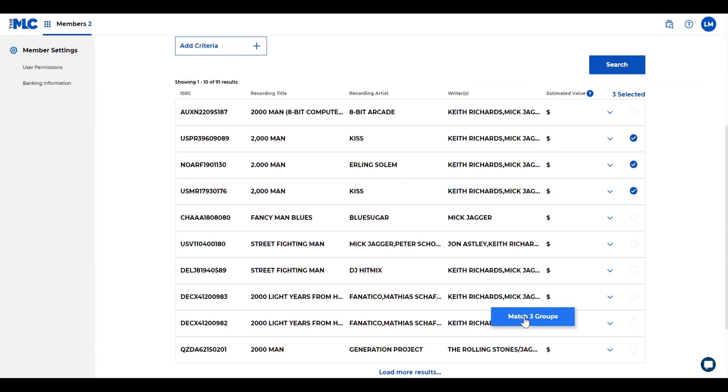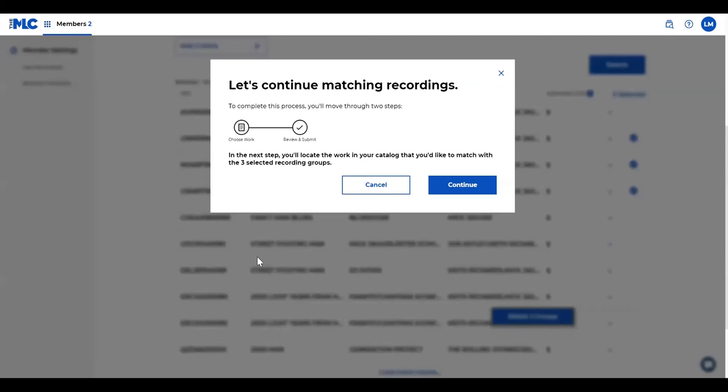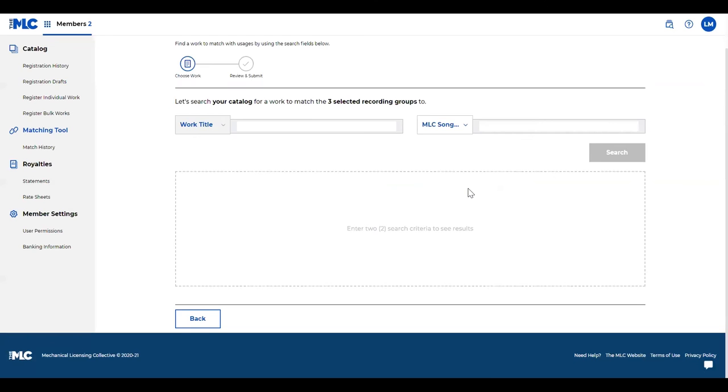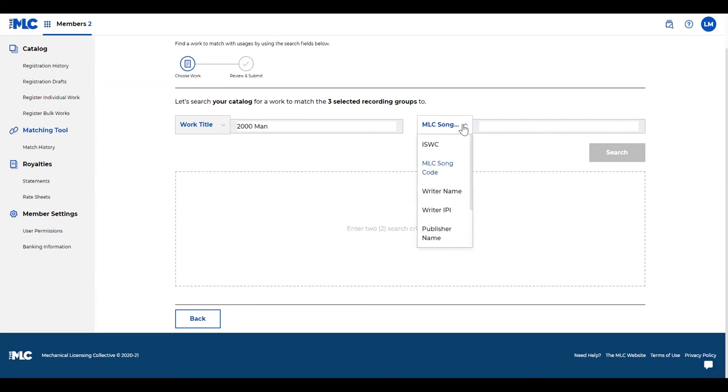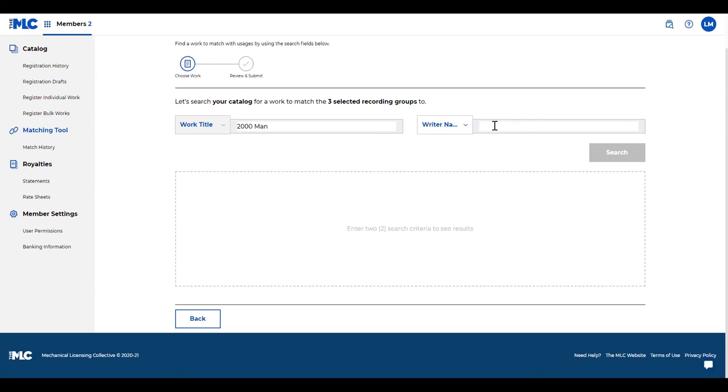When you click on match three groups, in the next step you're going to find the work in your catalog that you want to match all those recordings to. So again, my work was 2000 Man. You can get more specific by picking whatever your secondary field is. We do ask that you put two search fields here so we can get to the work more quickly.